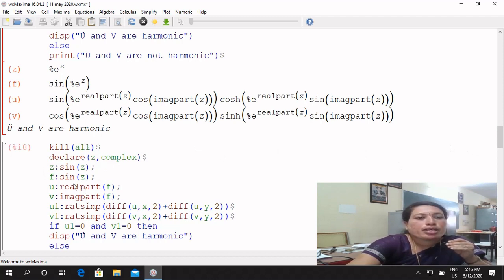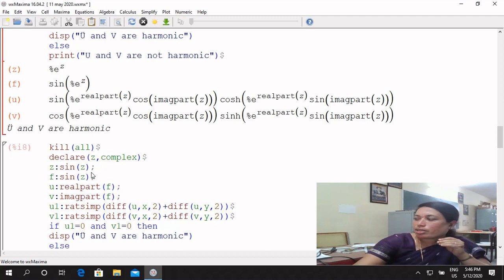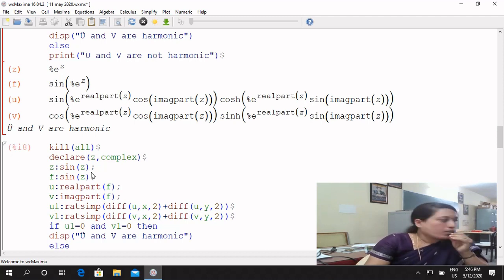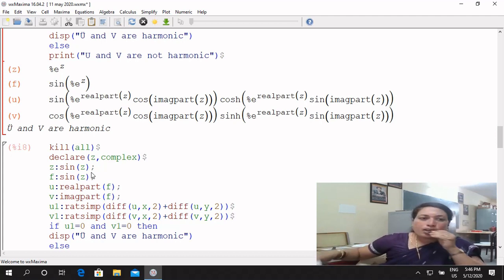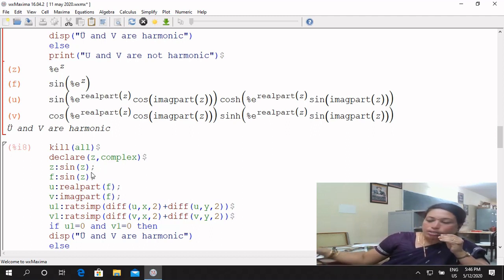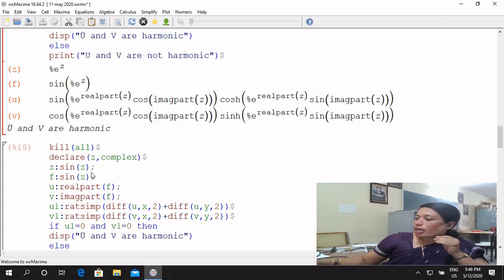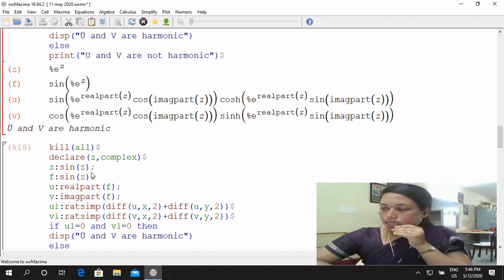Declare z complex, z = sin(z). We have to use real or imaginary part and rational simplification. We have to use sin(x cos y). The real part u = sin x cos y, and imaginary part v = cos x sin y.